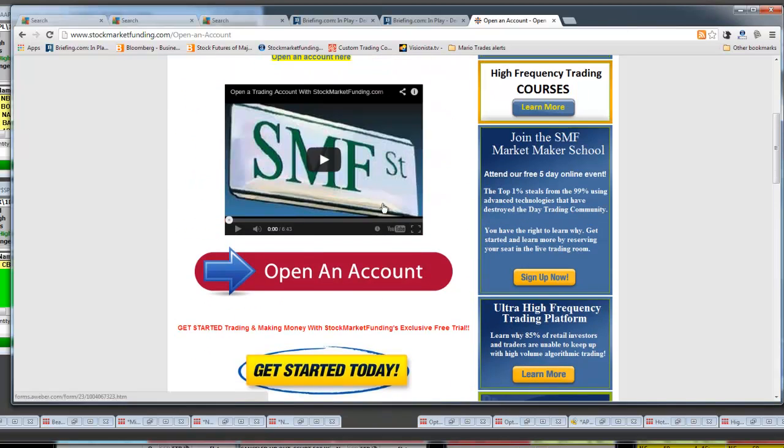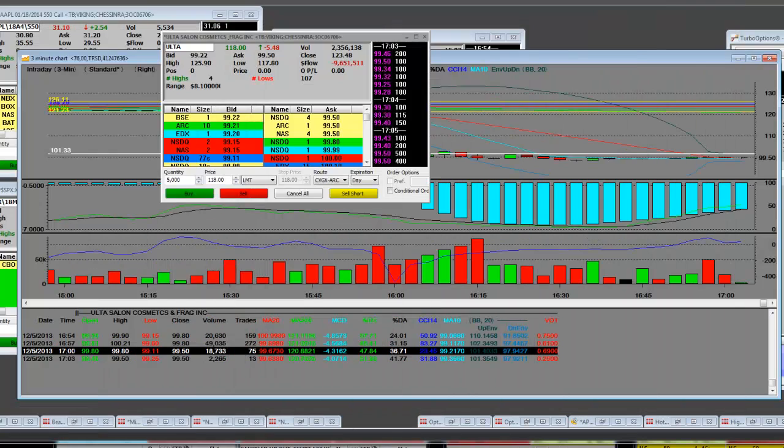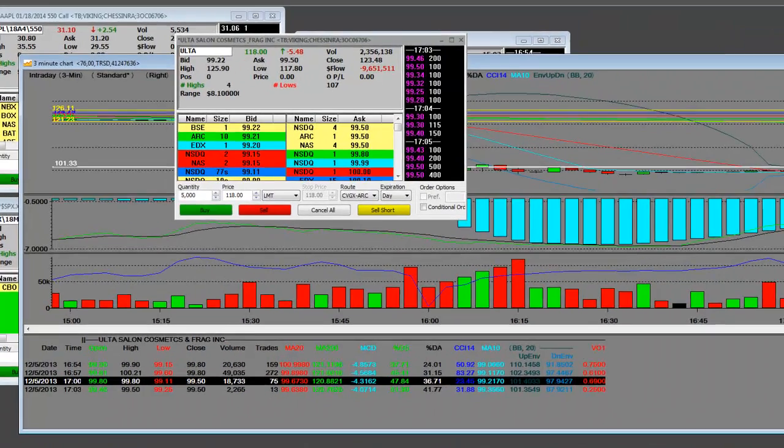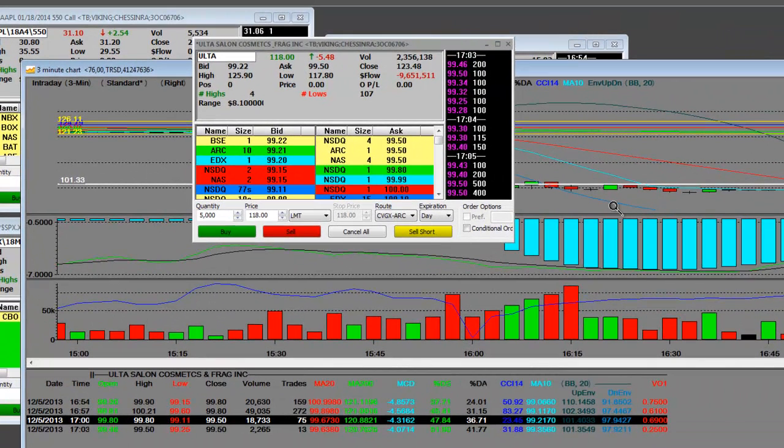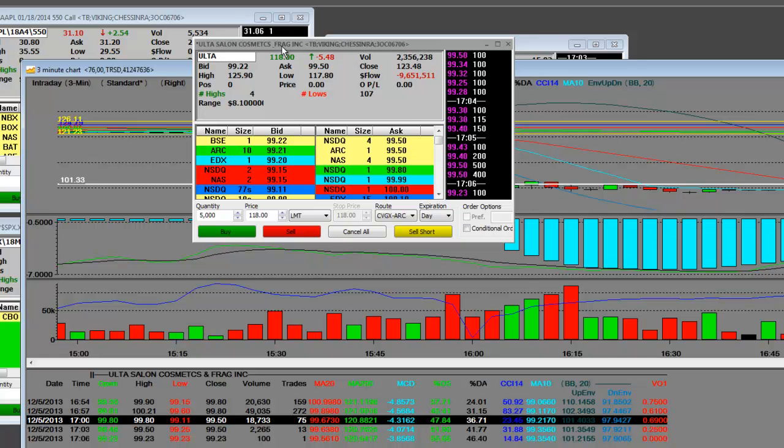One of the things that we encourage you to do is go through here, read the content. You have everything to gain. You deserve to be back involved in this bull market. You also deserve to be in big stocks that fall, like Ultra Salon Cosmetics and Fragrance Company.